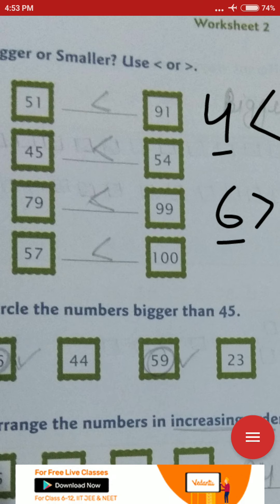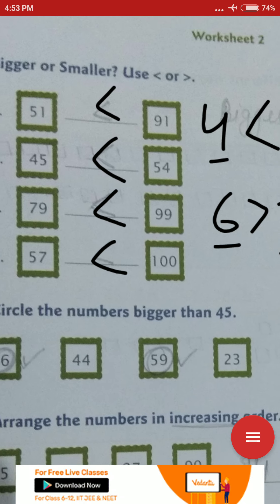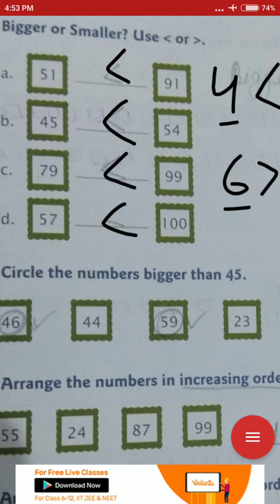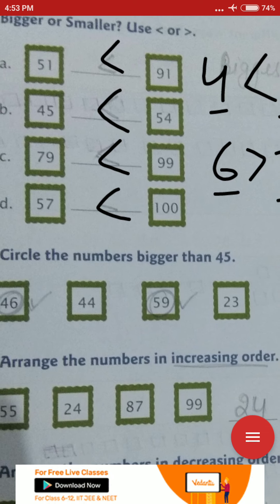You need to compare: 51 or 91 — which digit is bigger? 91 is bigger. Next, 45 and 54 — is 45 bigger or 54? I think 54 is bigger. 79 and 99 — 99 is bigger. 57 and 100 — which digit is bigger? 100 is bigger. So we will put the sign like this.